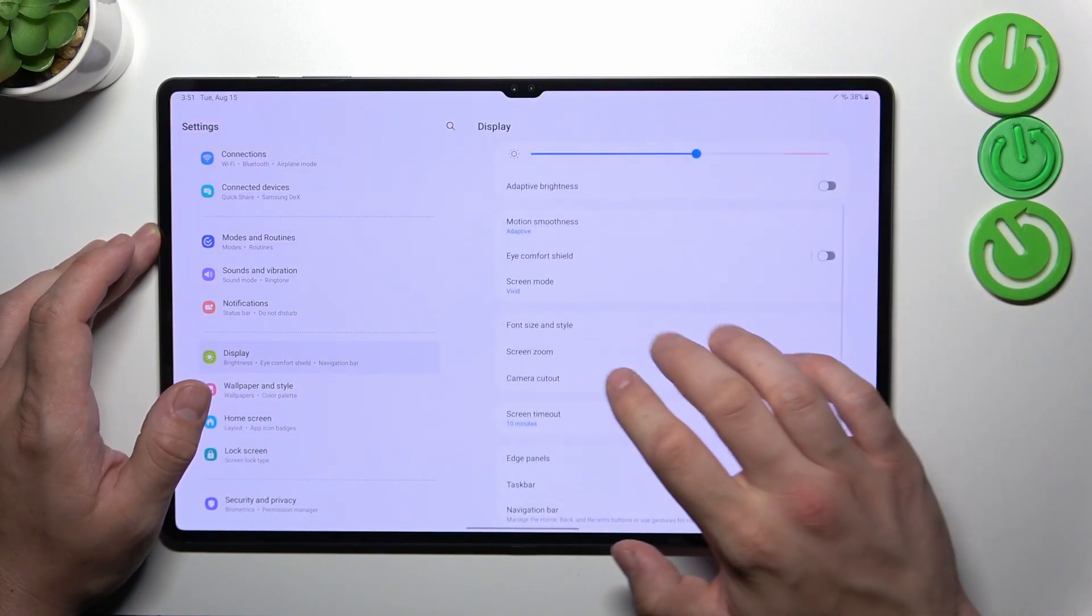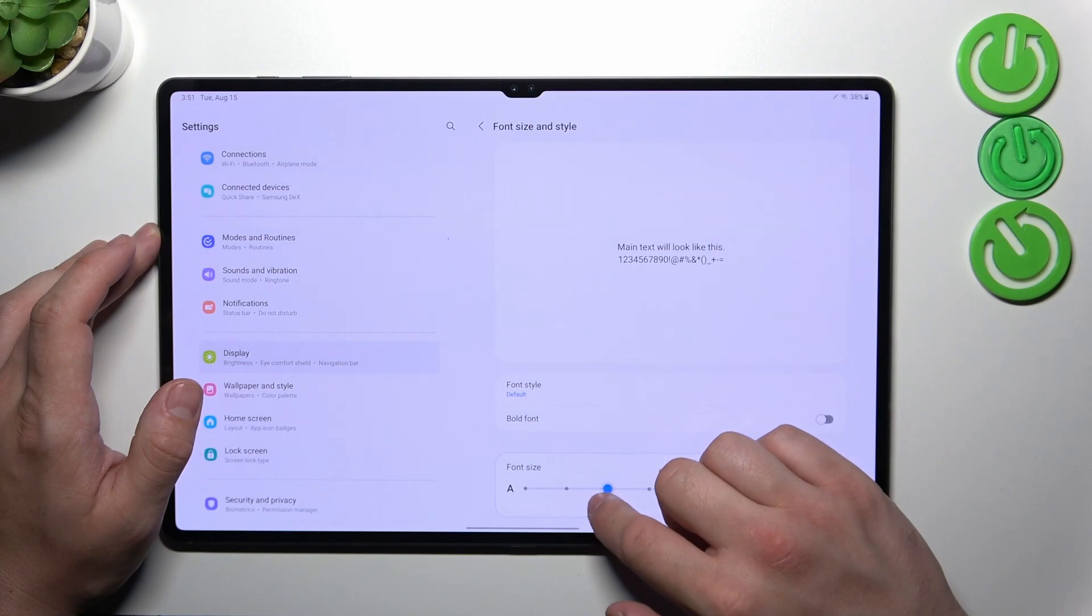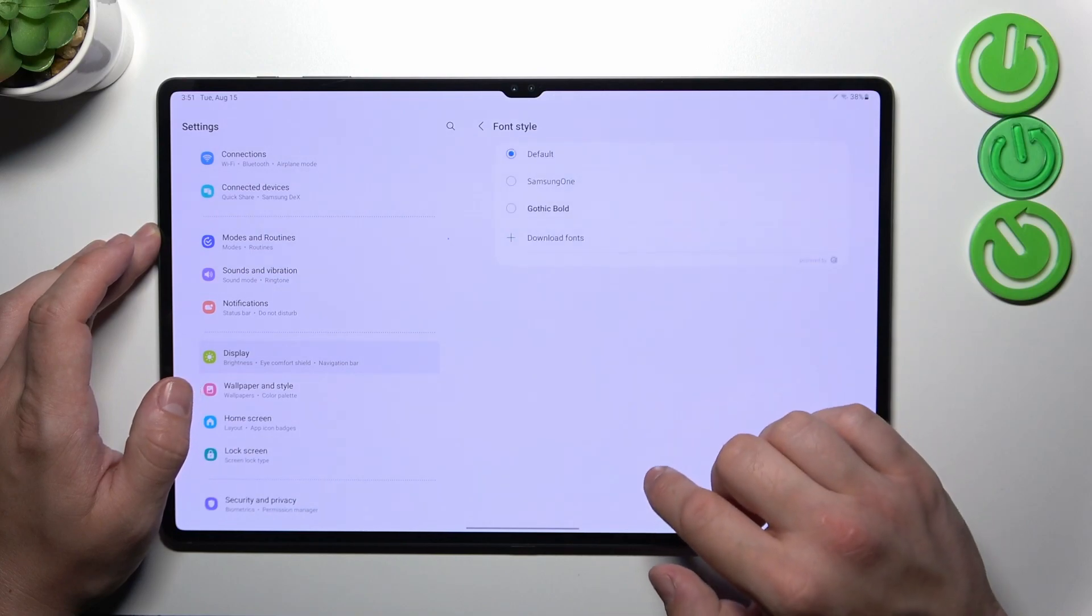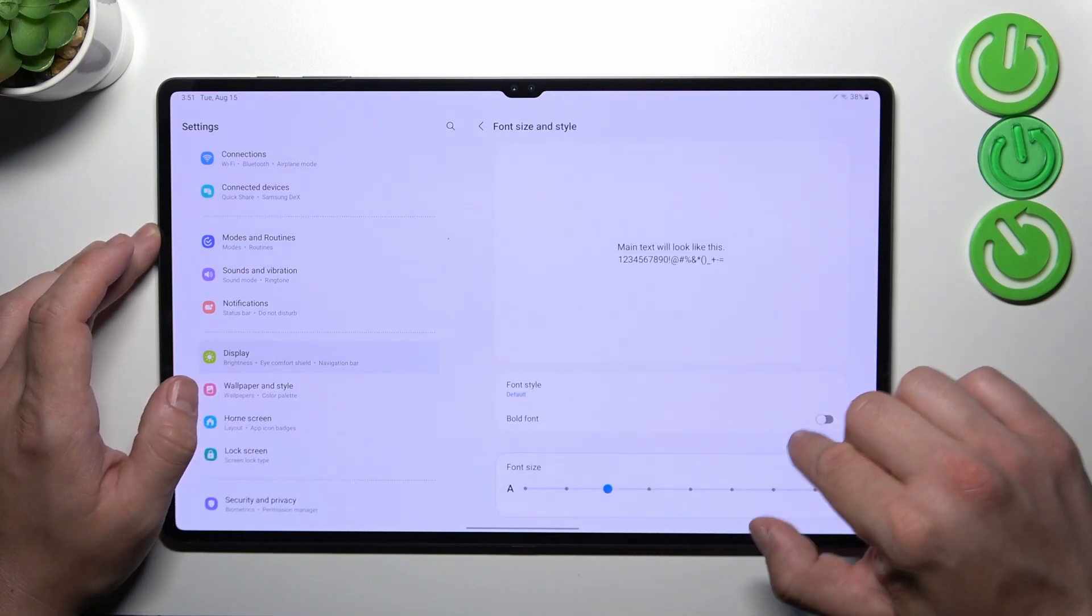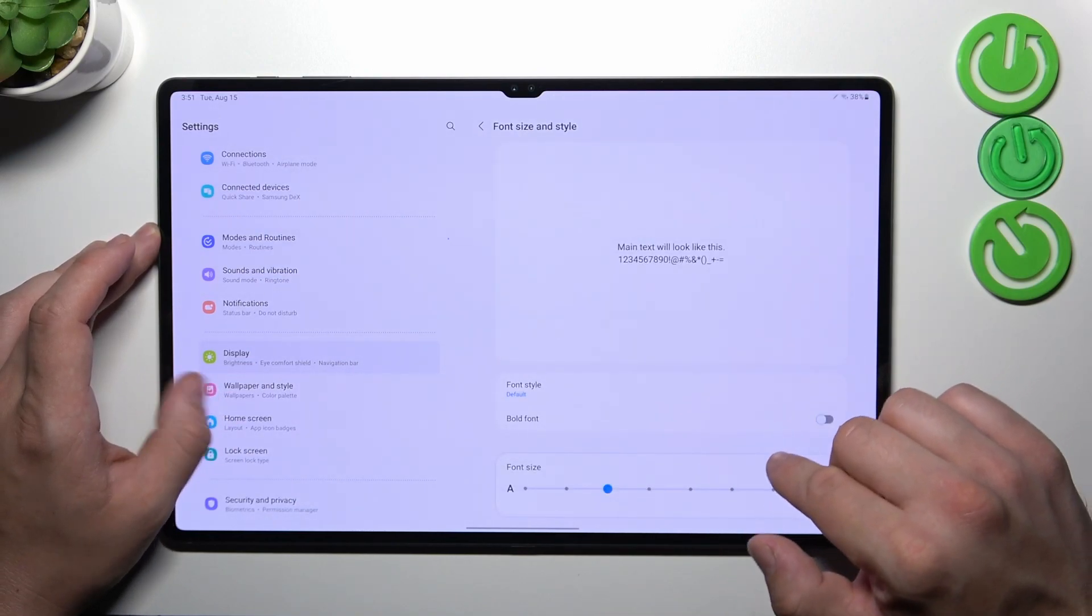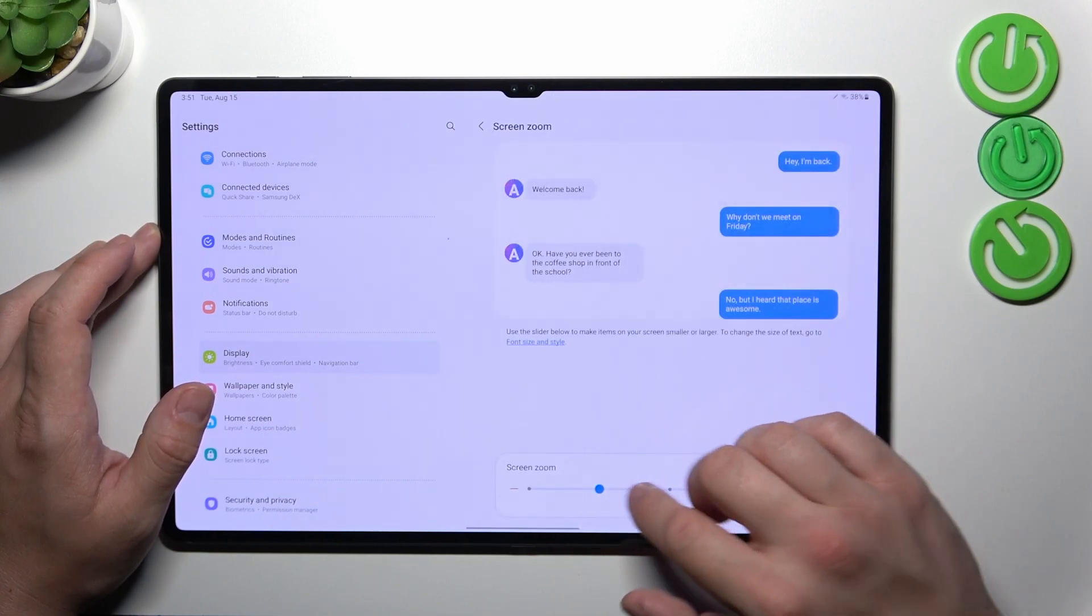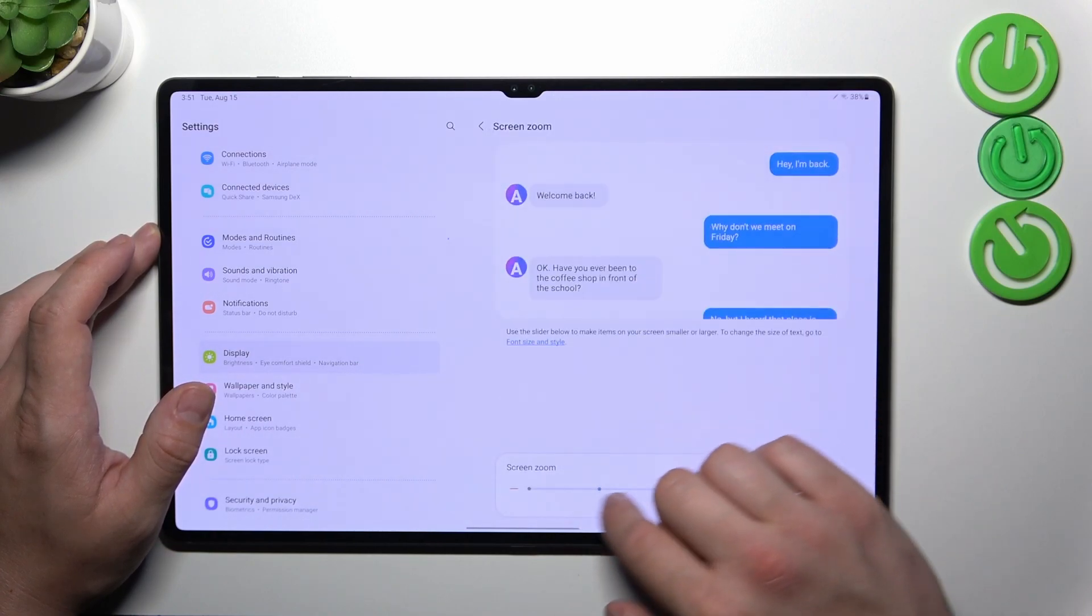Next we can change font size and style, and enable or disable bold font. Then we can change screen zoom.